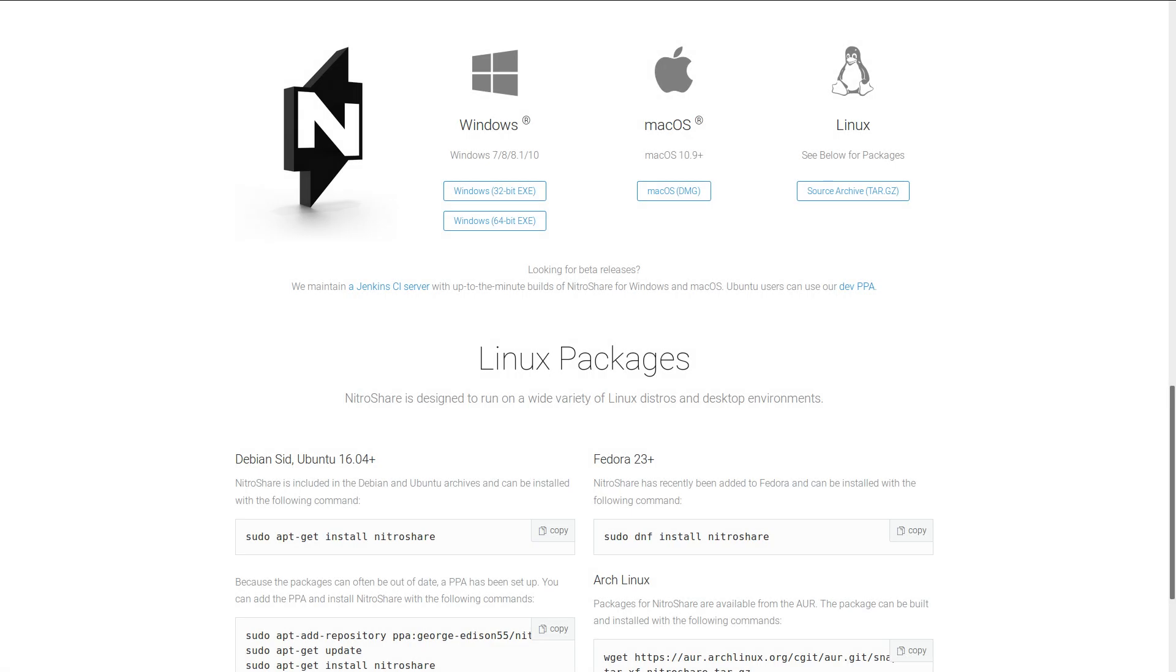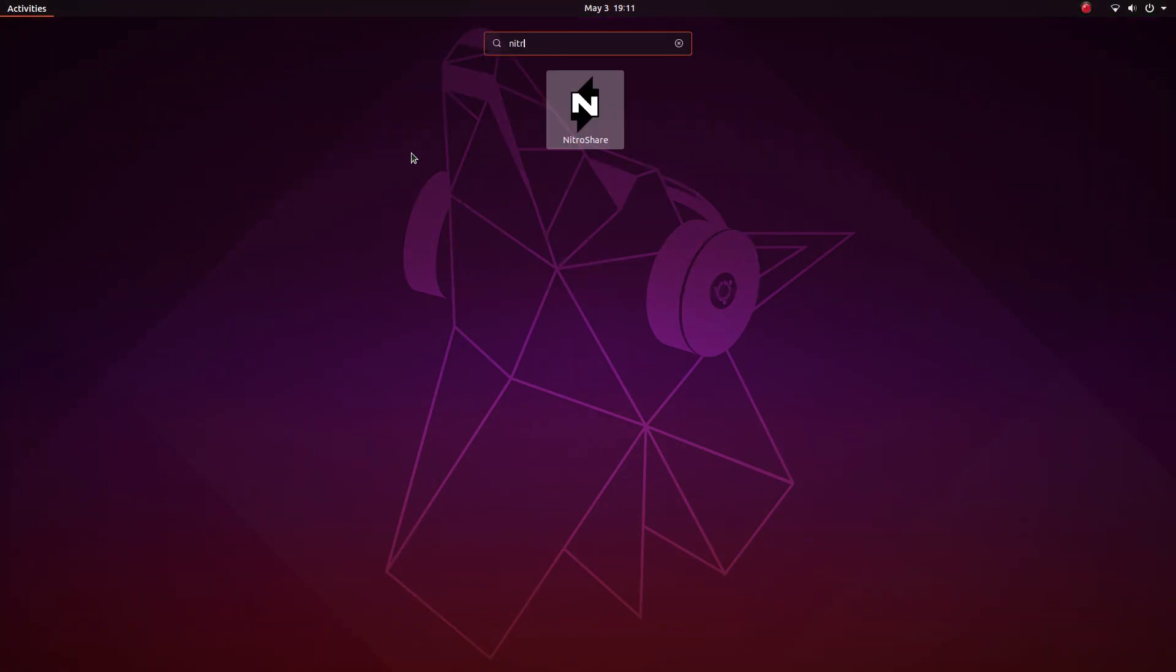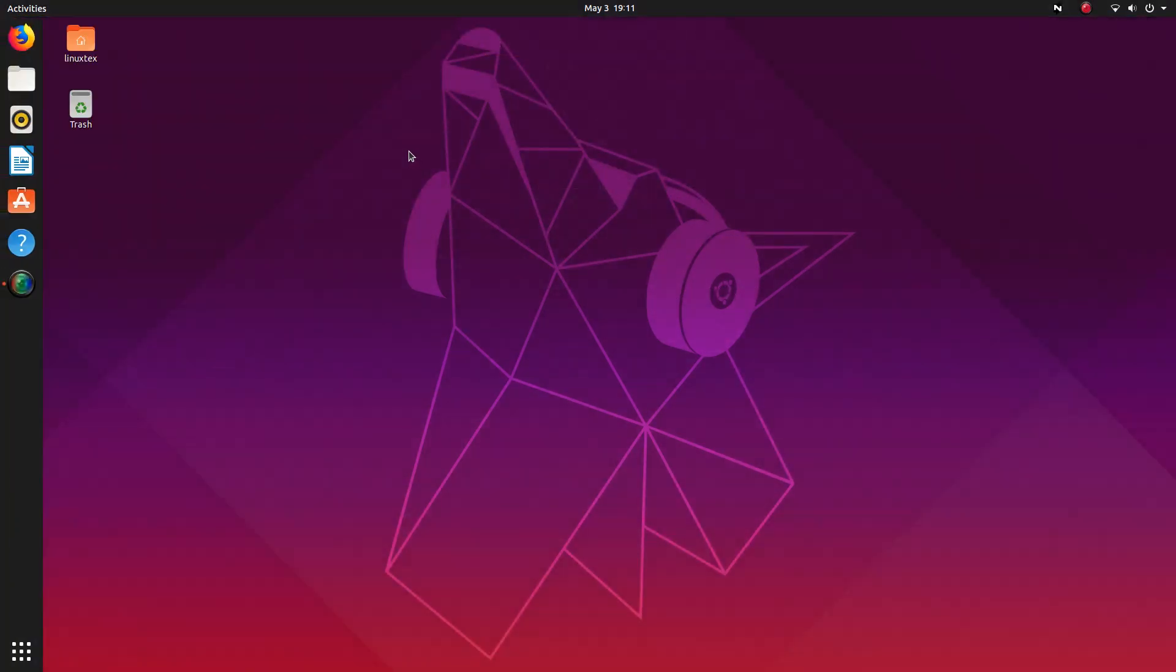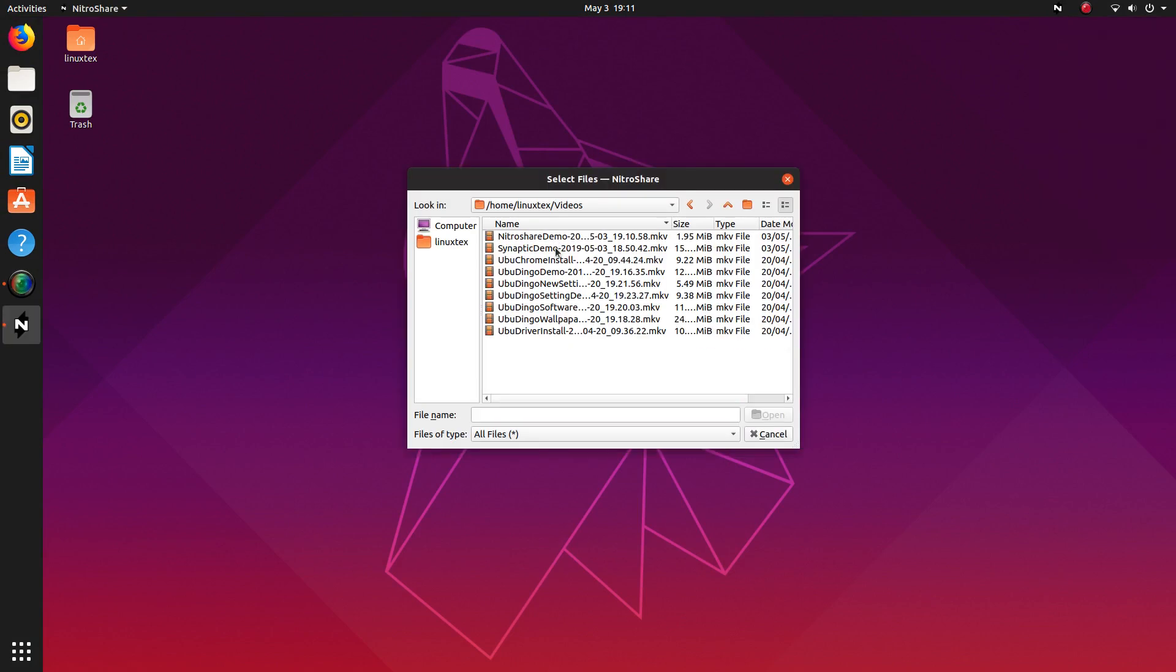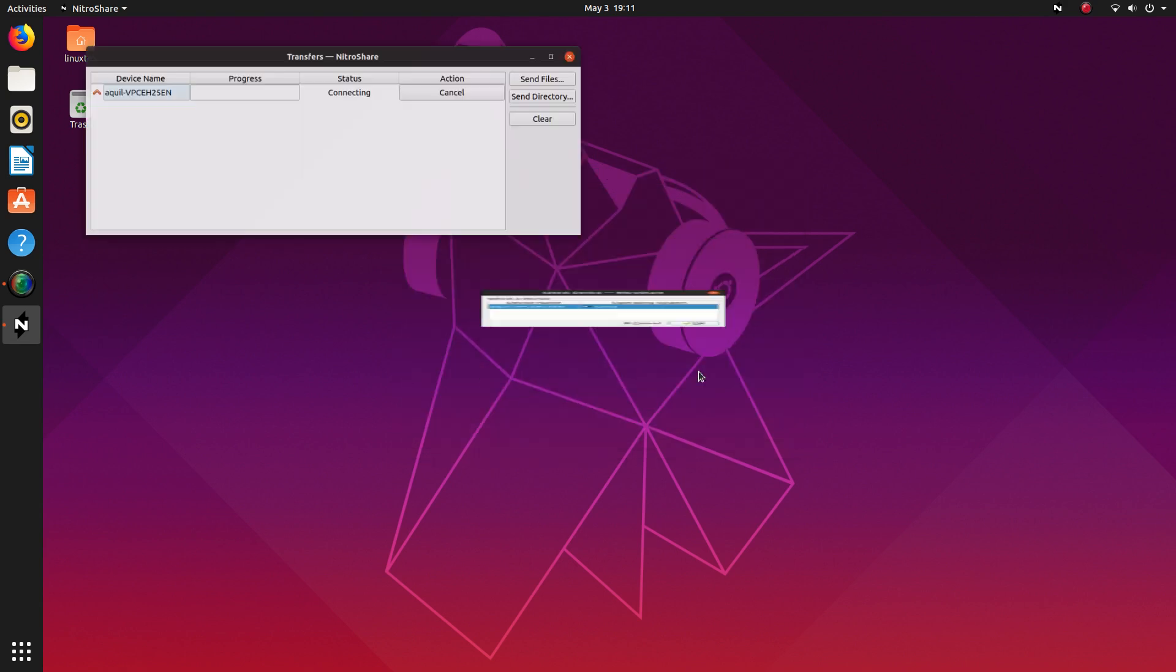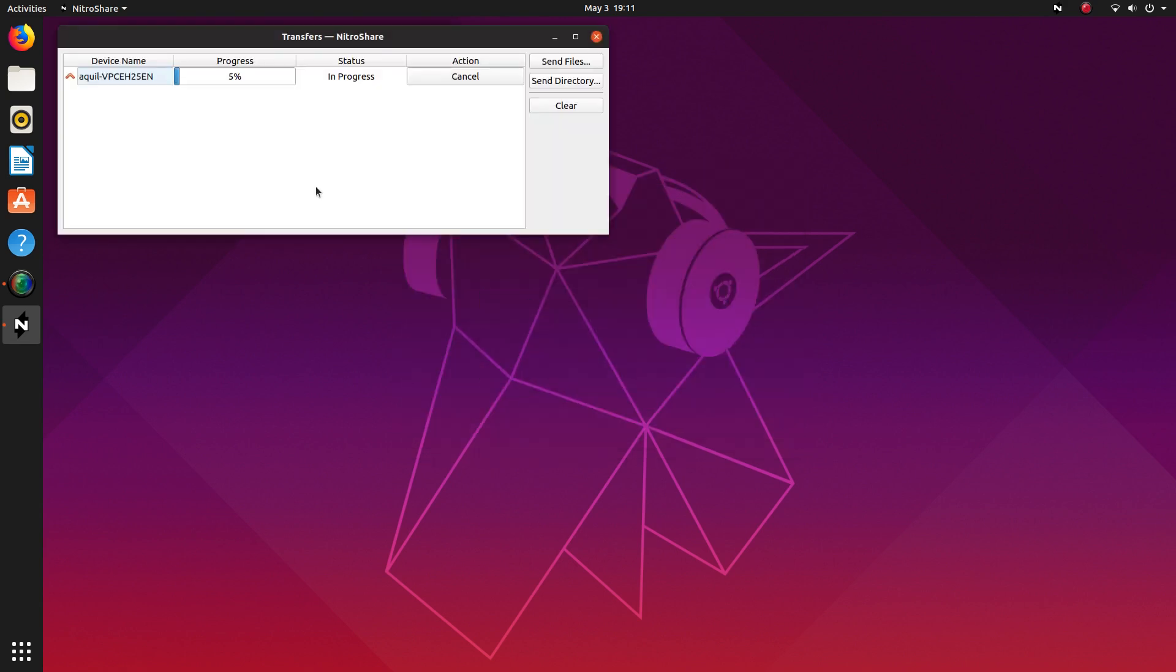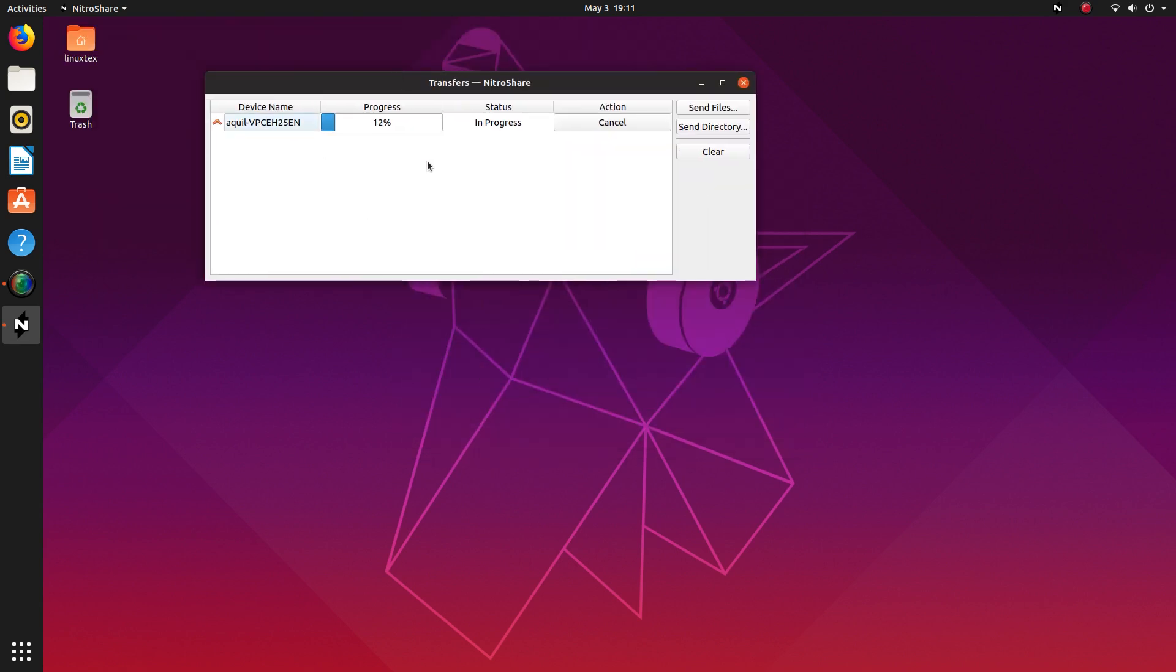Nitroshare is really easy to use. You start the Nitroshare clients on both the sender and receiver device and make sure they both are connected to the same network. Then you select the files that you need to send and select the receiver. Done. For anyone that needs to send and receive files wirelessly, Nitroshare is a must-have because wires are so 2018.